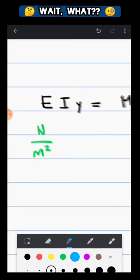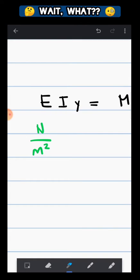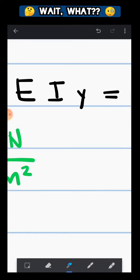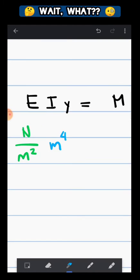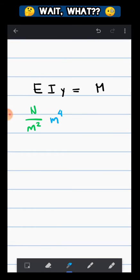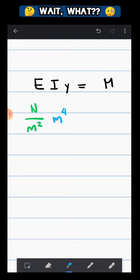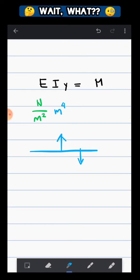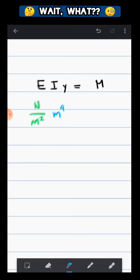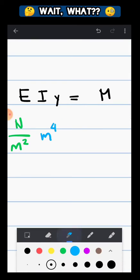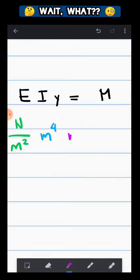Now for the moment of inertia, it is in meter to the fourth, right, it's always to the fourth power. For the Y or the deflection, if this is our beam, deflection up or down, it's always in meters, because it's the distance.